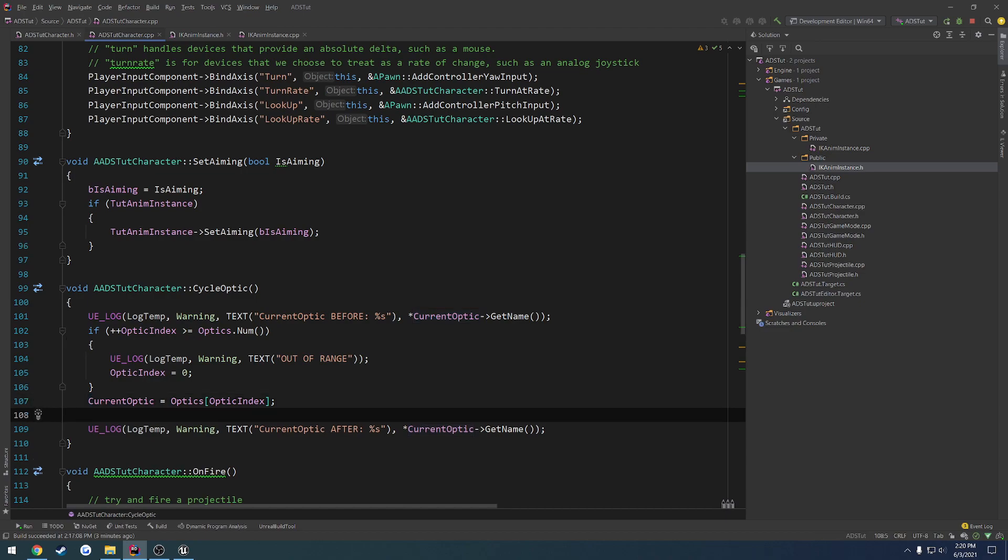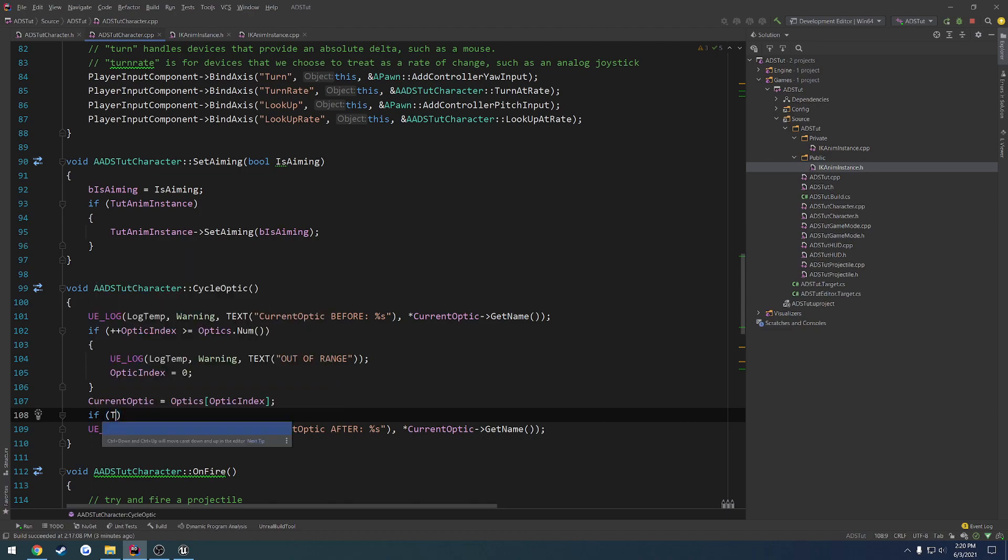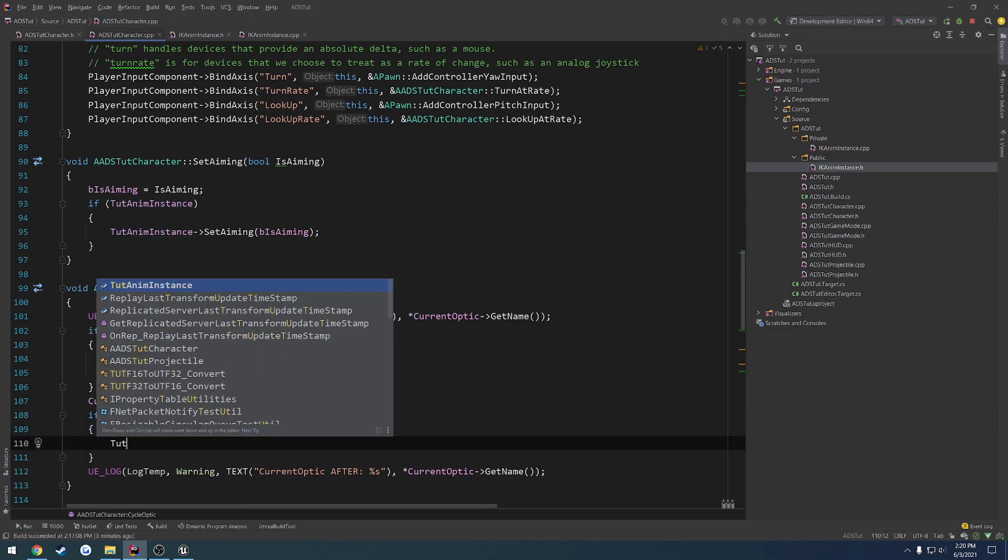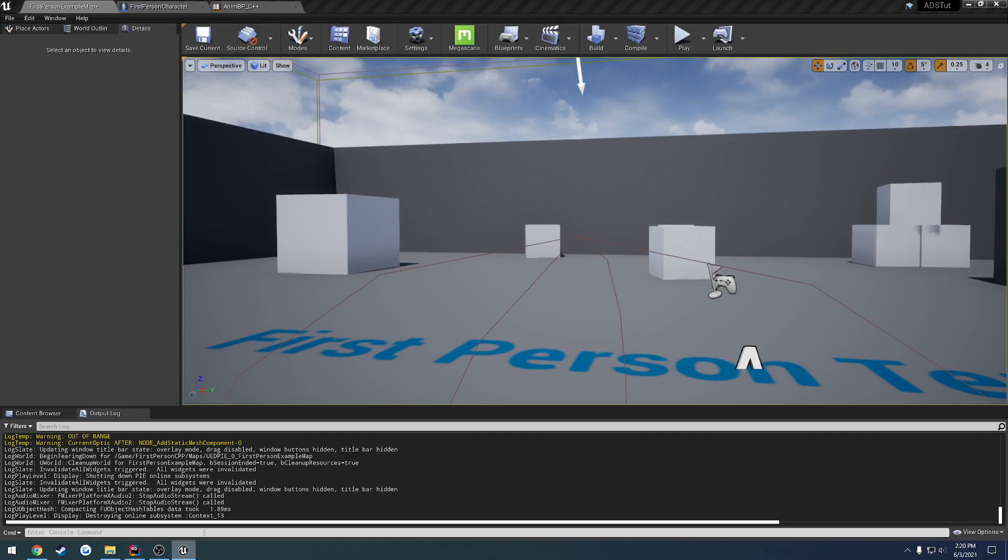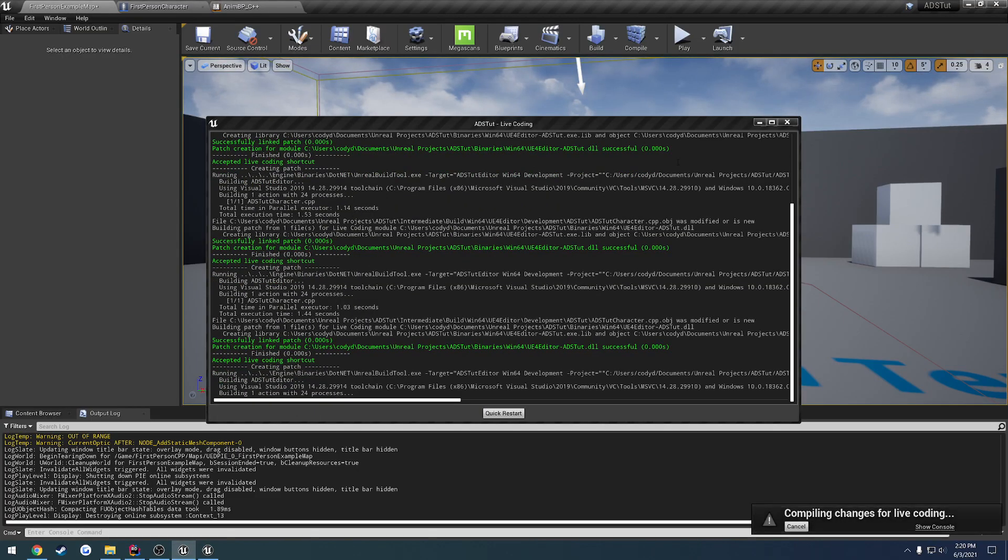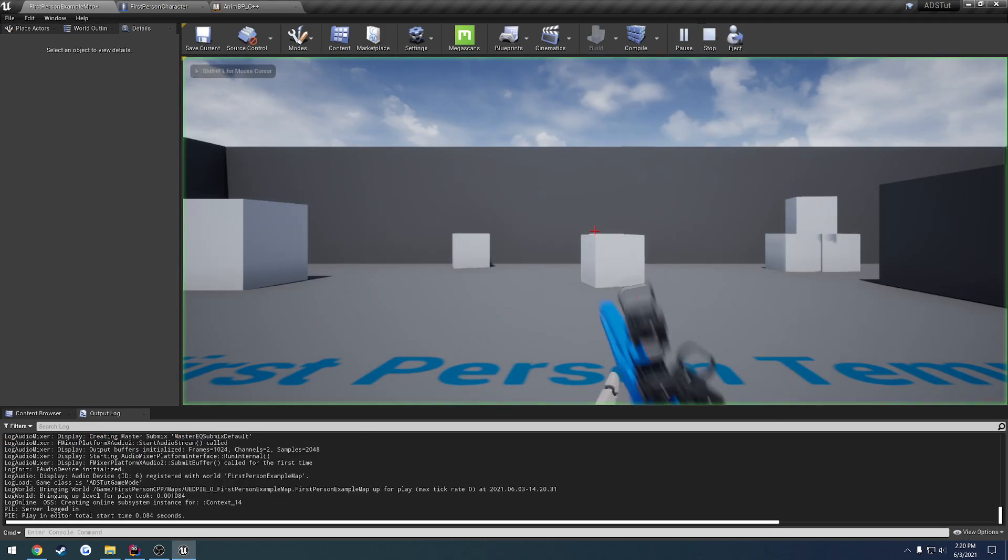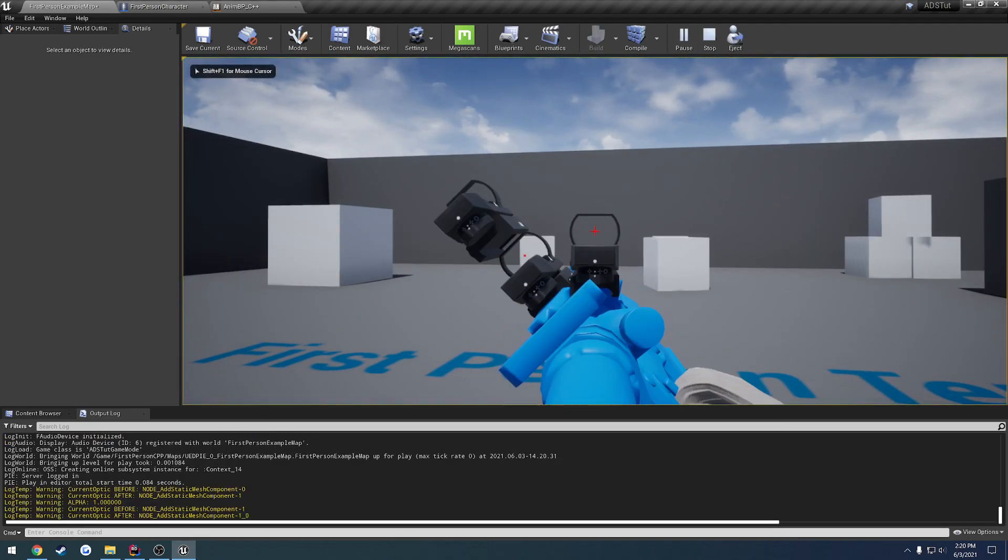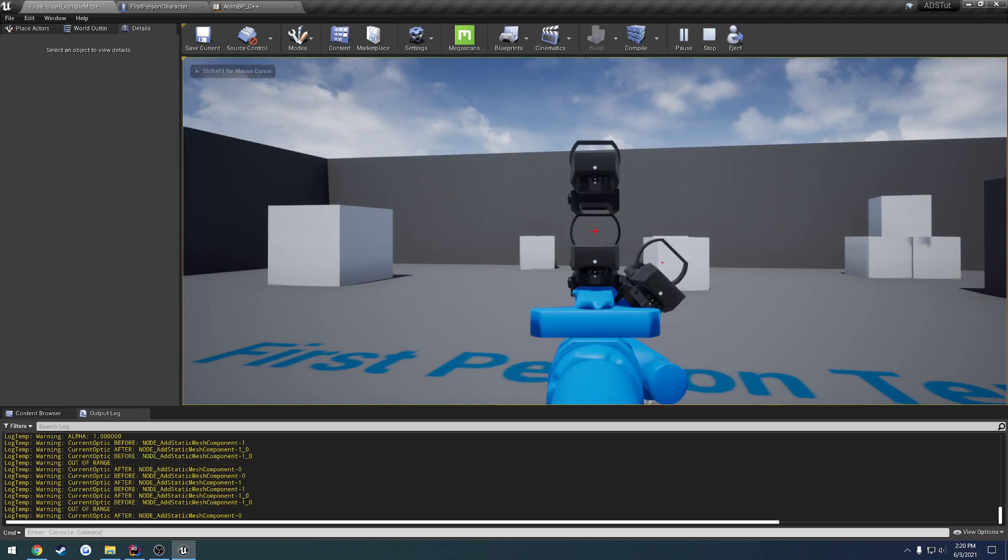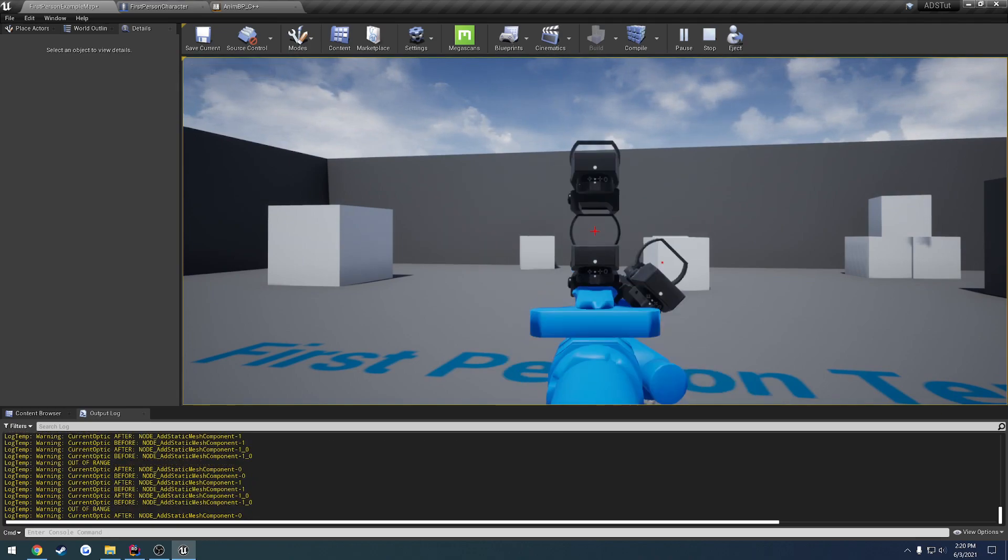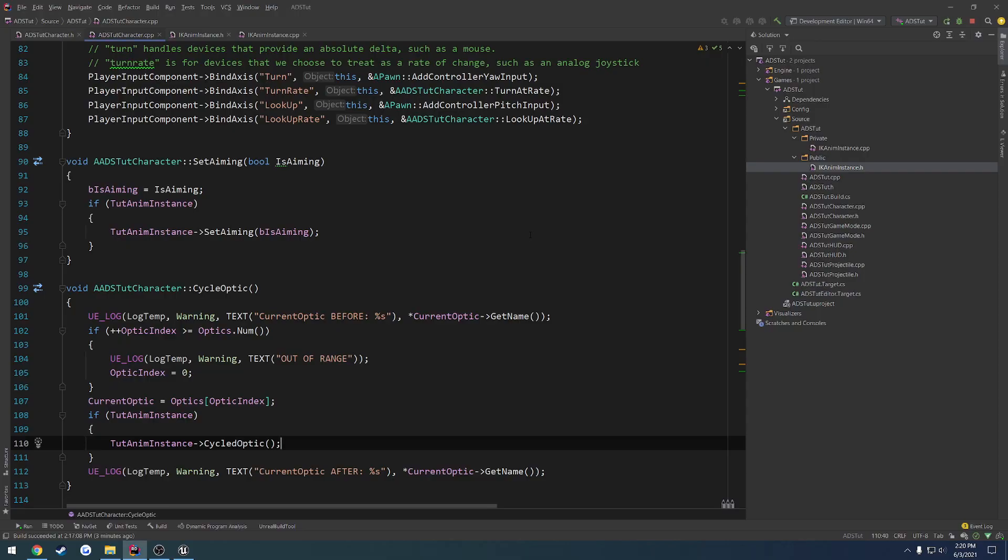So I wanted to check. So if tutorial anim instance, we call tutorial anim instance cycled optic. And this should make the change for us. So that's my bad. So now, as you can see, we are good to go, and we can switch between all three of our optics. So that is now working. So let's remove all these logs.